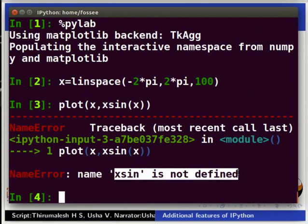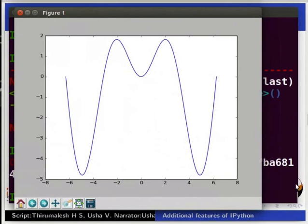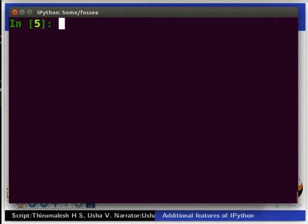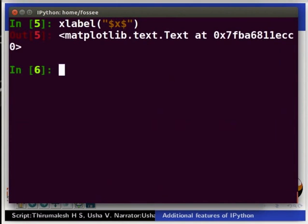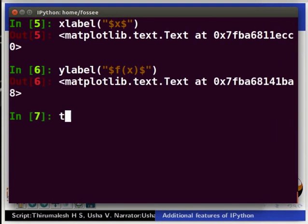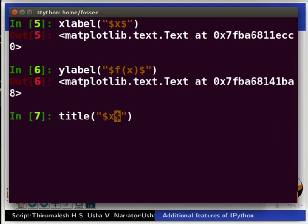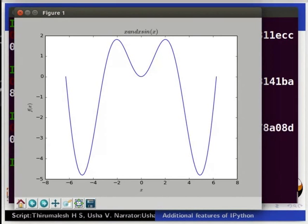So, let us now type plot(x, x*sin(x)) and press Enter. Next, let us add title and labels for both x and y axis. Type xlabel inside the brackets, inside inverted commas, inside dollar sign, x and press Enter. ylabel inside the brackets, inside inverted commas, inside dollar sign, f(x). We can now see the labeled plot.